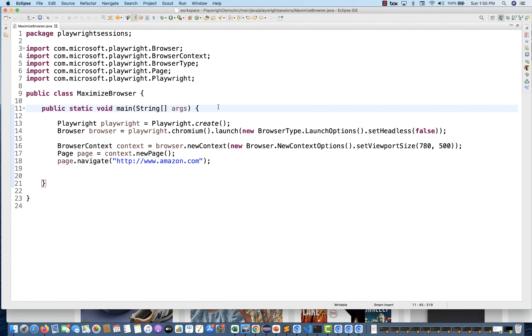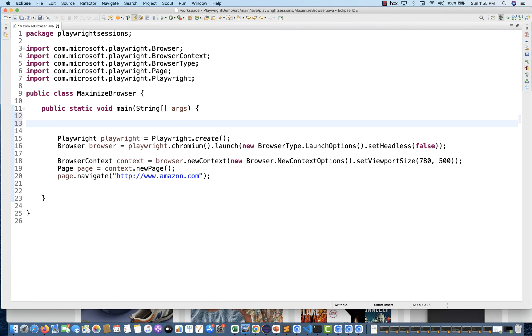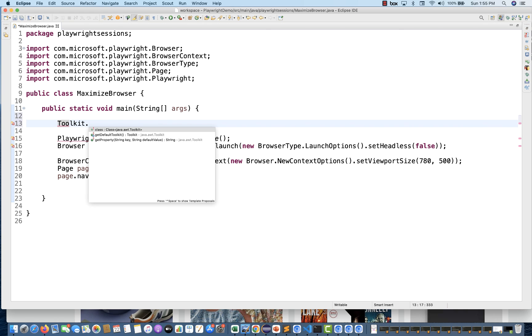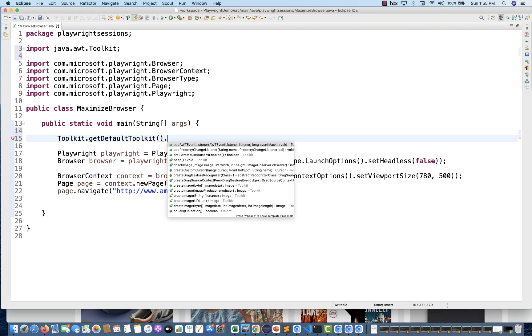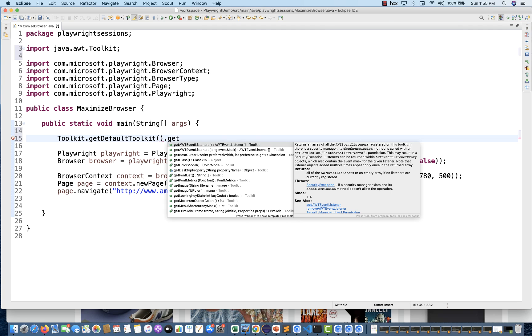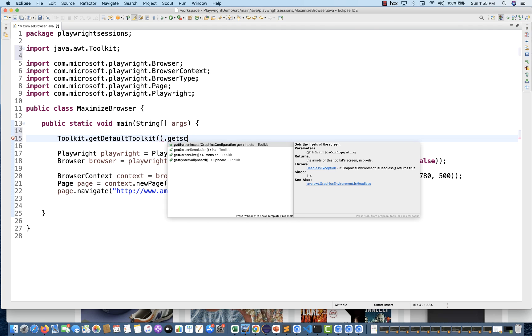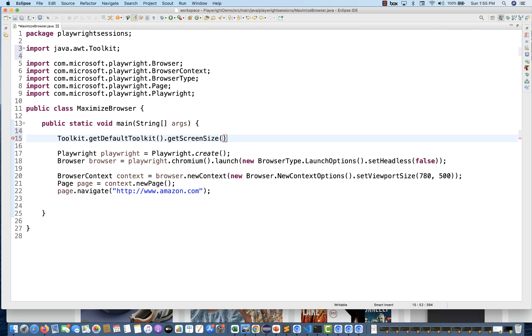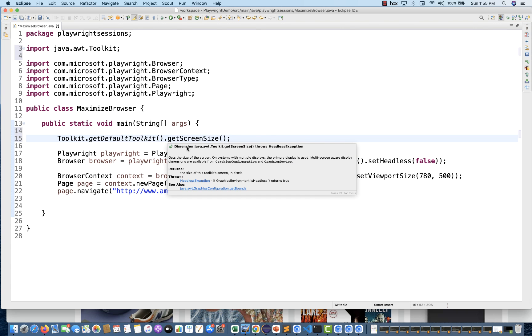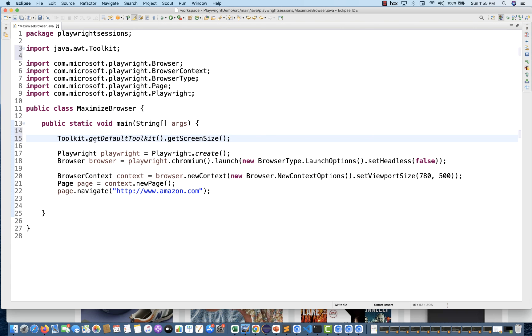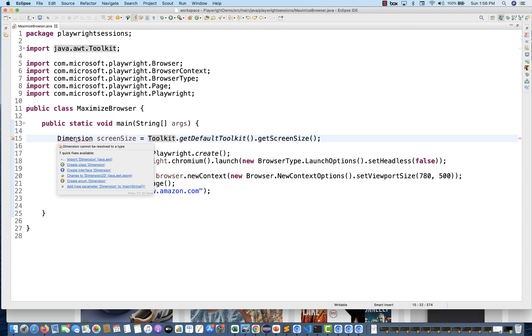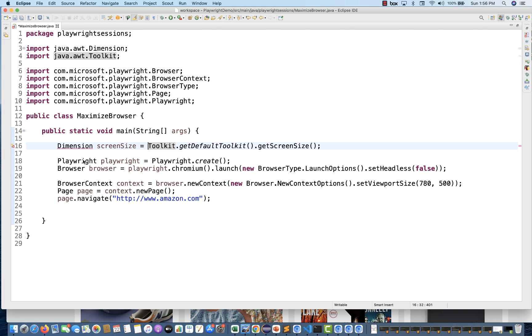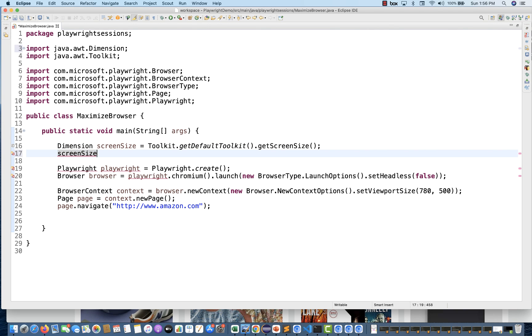What you can do is use the Toolkit option over here. We have to take the Java API. There is one class called Toolkit. Use this getDefaultToolkit and then it will give you one method called getScreenSize over here. This getScreenSize method is actually returning the Dimension class object, so I'm going to store it inside Dimension. This Dimension you have to import from java.awt package.